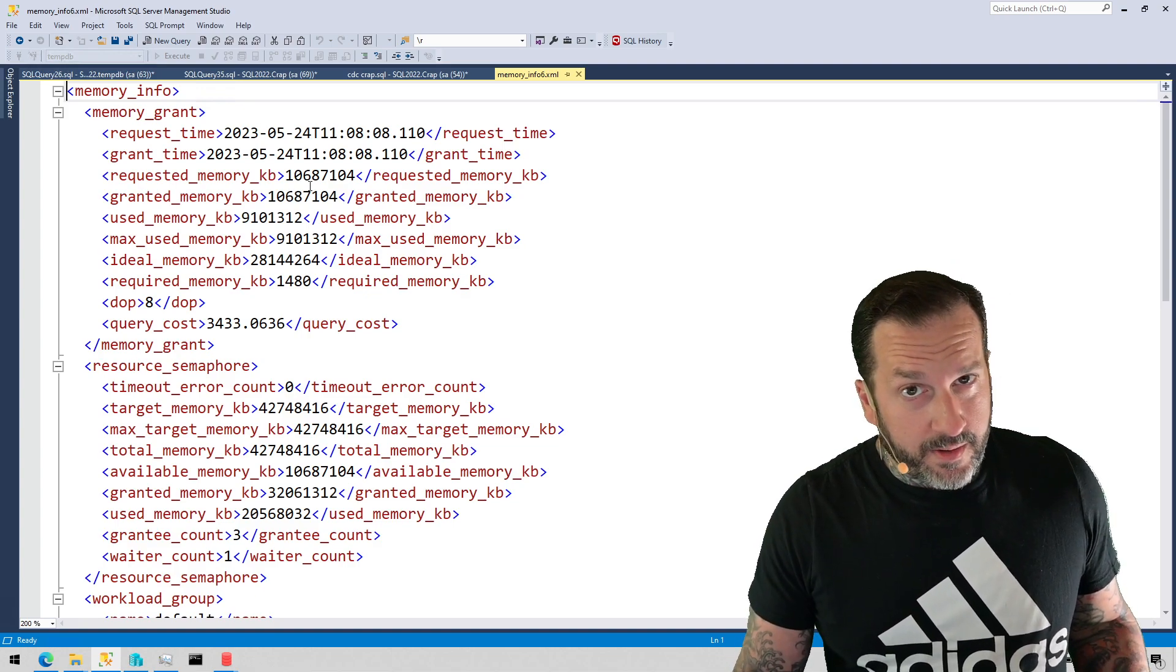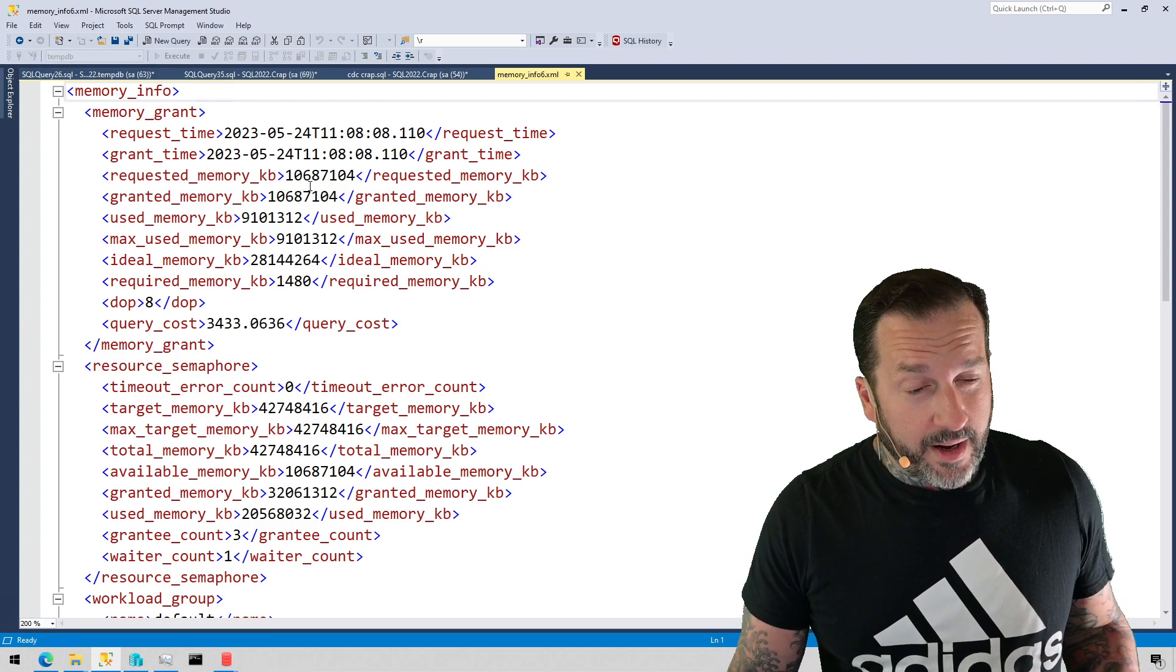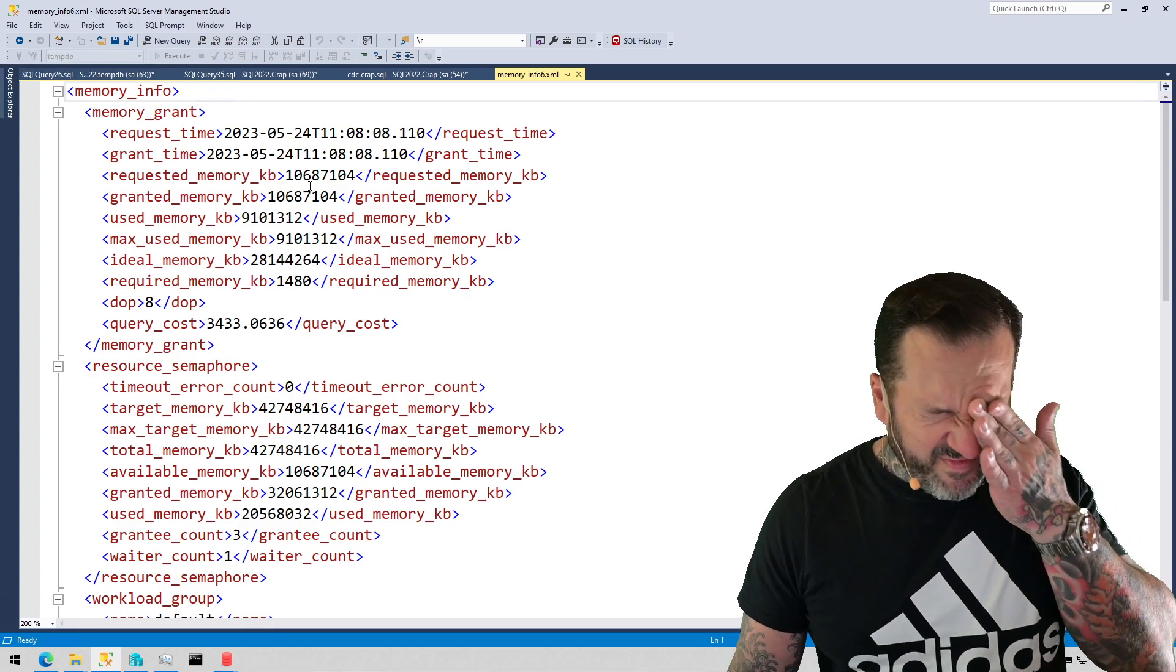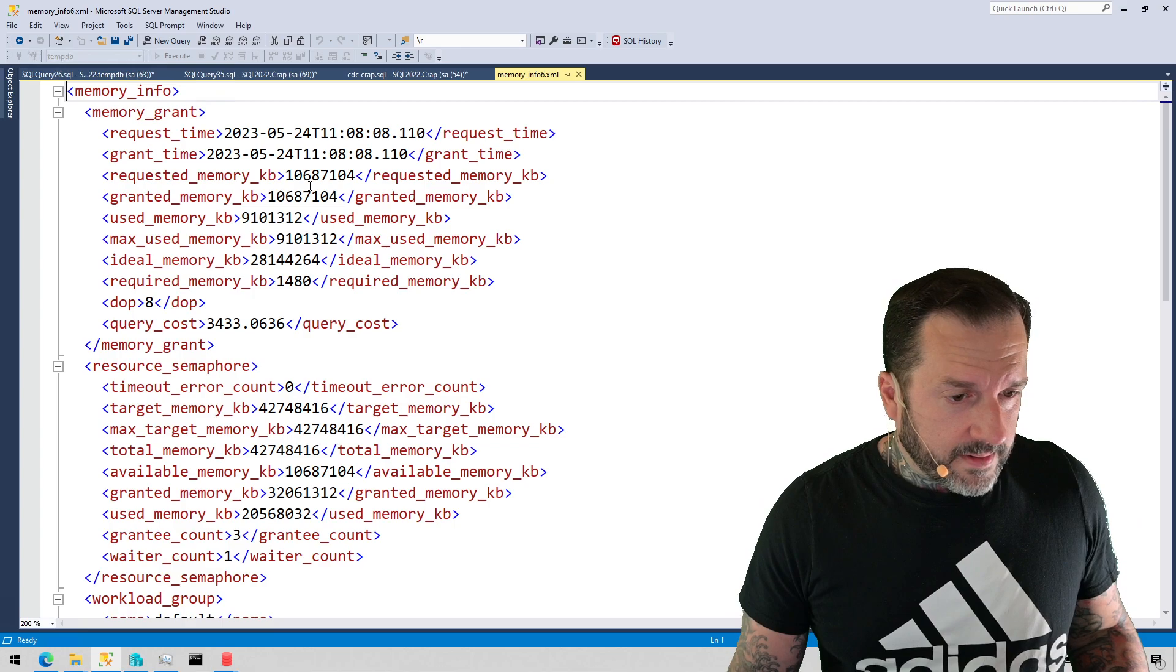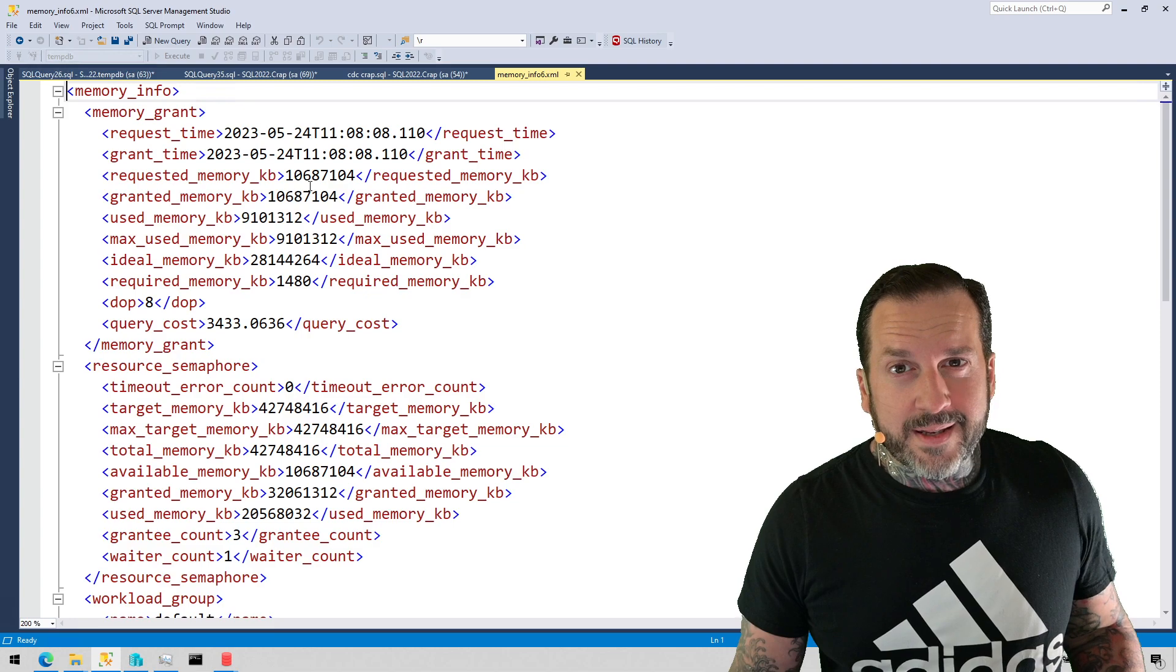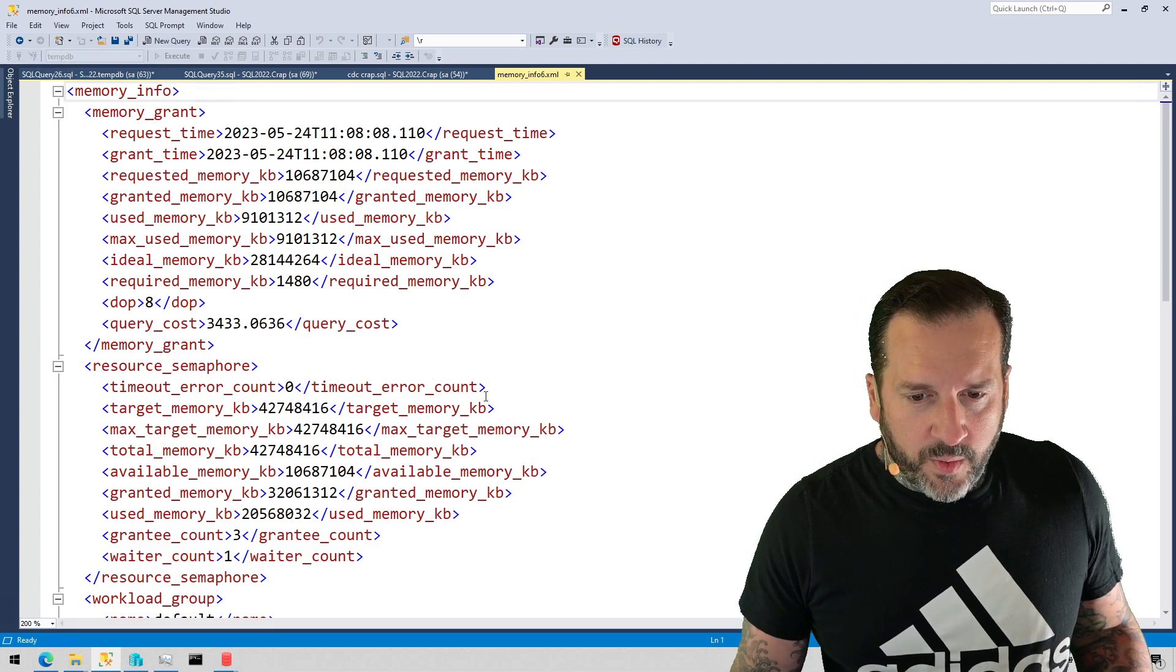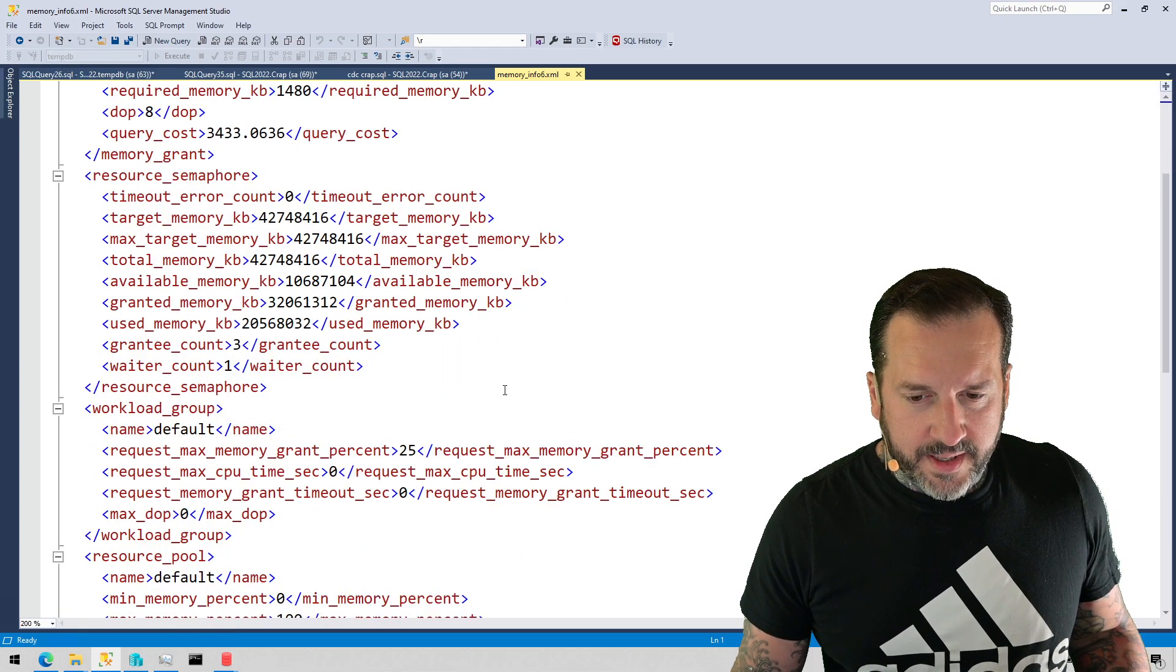Generally I don't care about memory grants that are under the one gig mark. Generally I don't care about query memory grants until they hit several gigs or more. That's just me though. Especially on larger systems, smaller memory grants just do not titillate the mind.